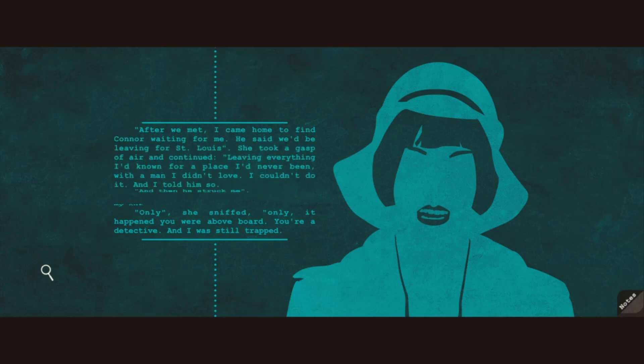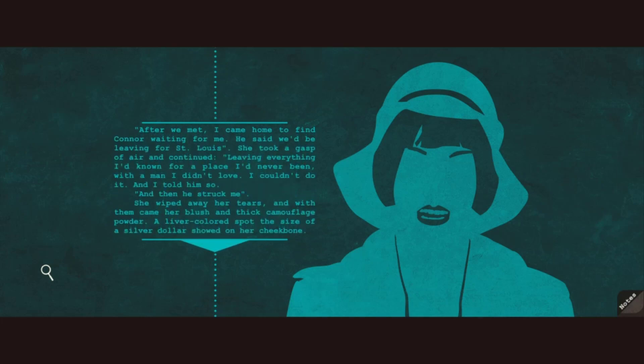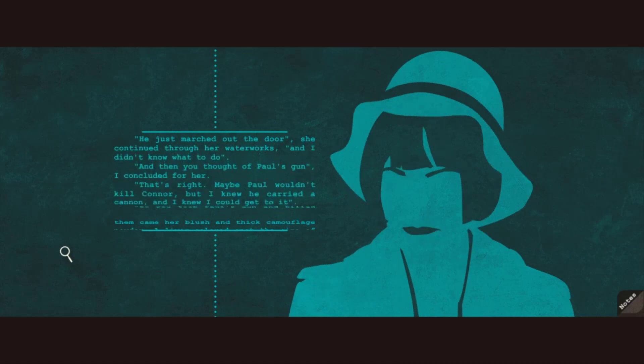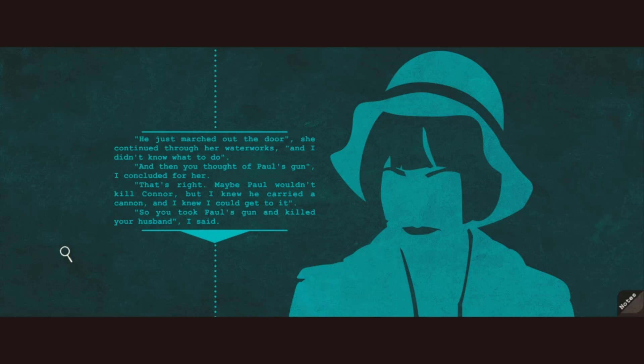After we met, I came home to find Connor waiting for me. He said we'd be leaving for St. Louis. She took a gasp of air and continued. Leaving everything I'd known for a place I'd never been with a man I didn't love. I couldn't do it. And I told him so. And then he struck me. She wiped away her tears, and with them came her blush and thick camouflage powder. A liver-colored spot the size of a silver dollar showed on her cheekbone. He just marched out the door, she continued through her waterworks. And I didn't know what to do.